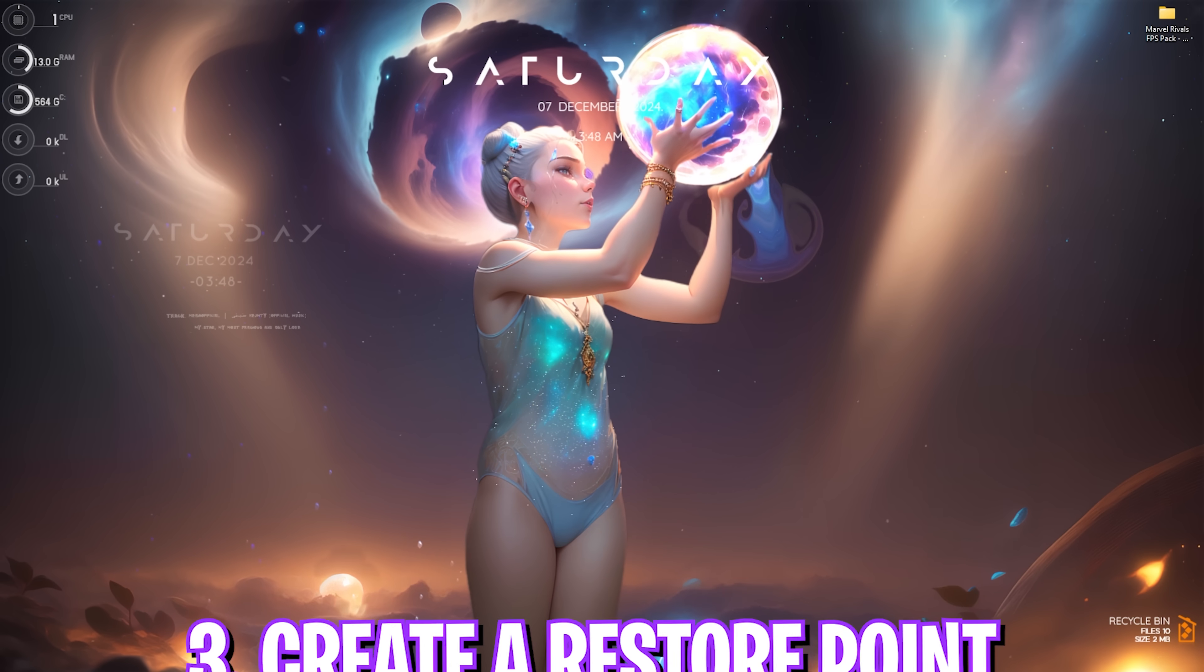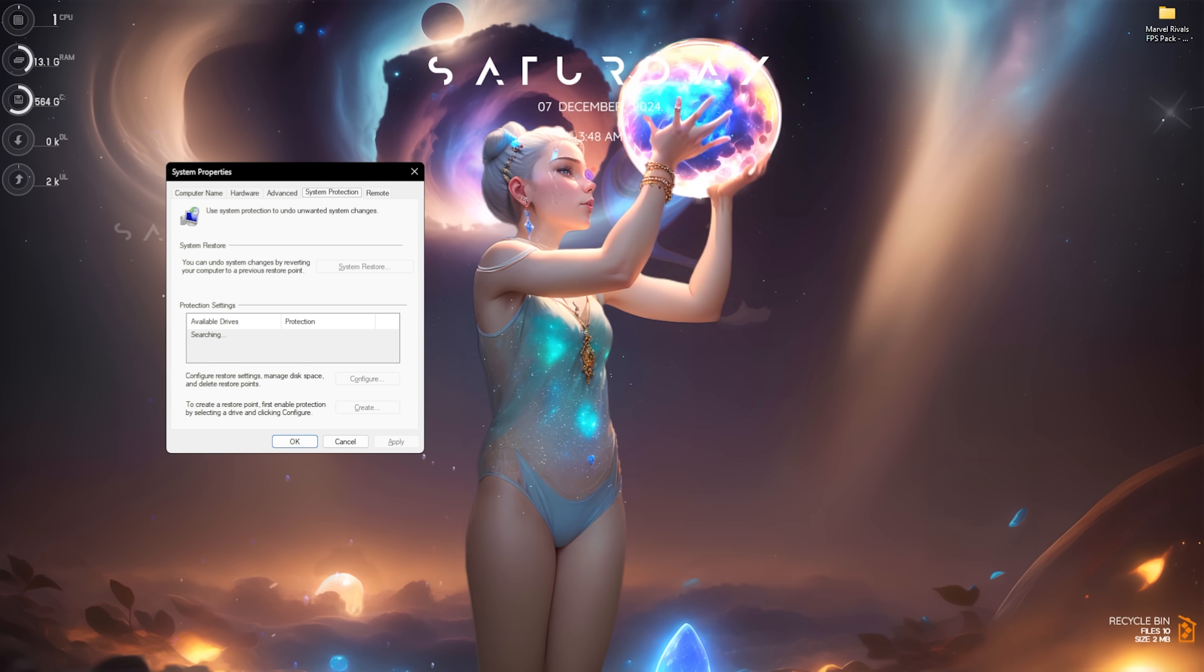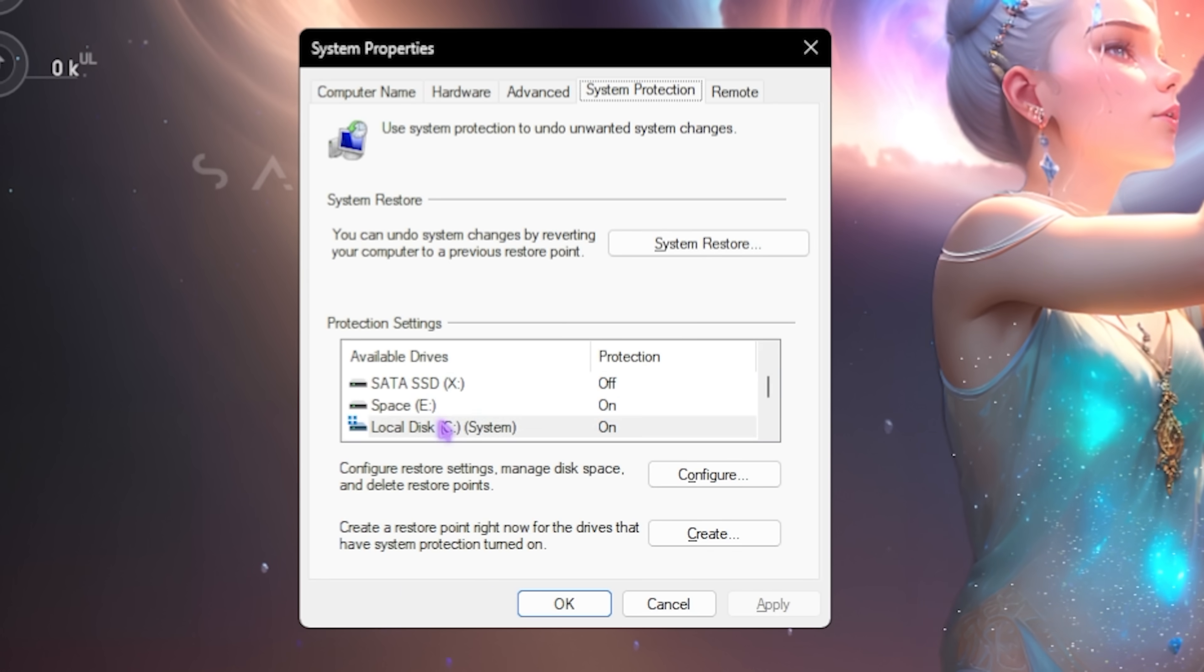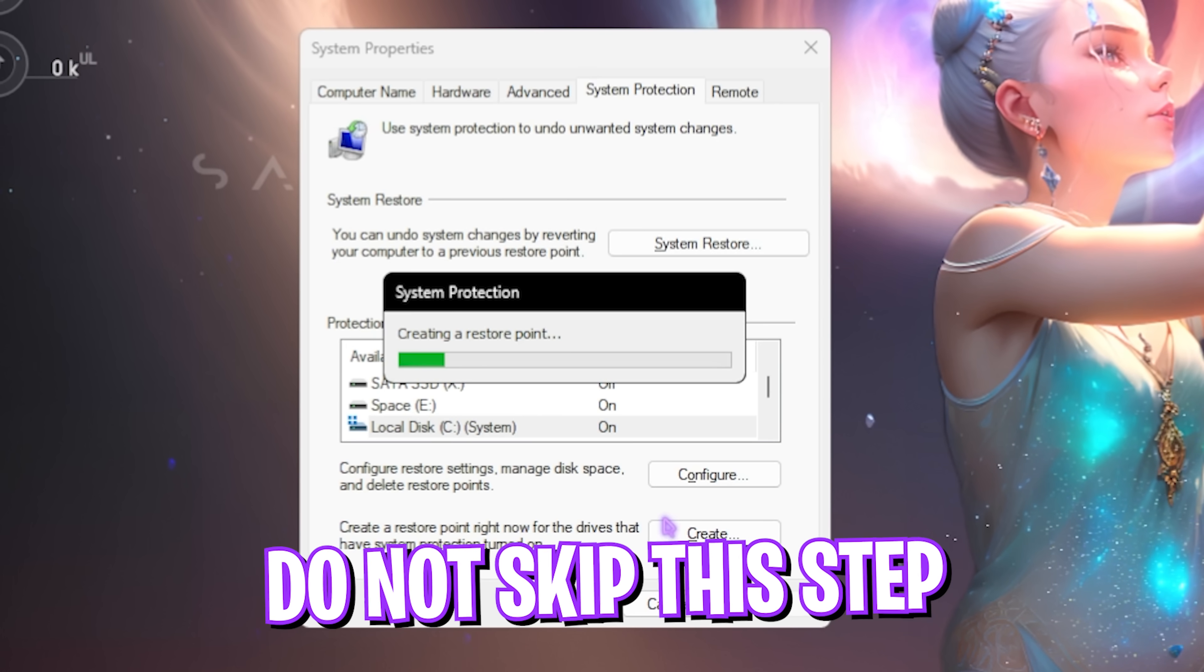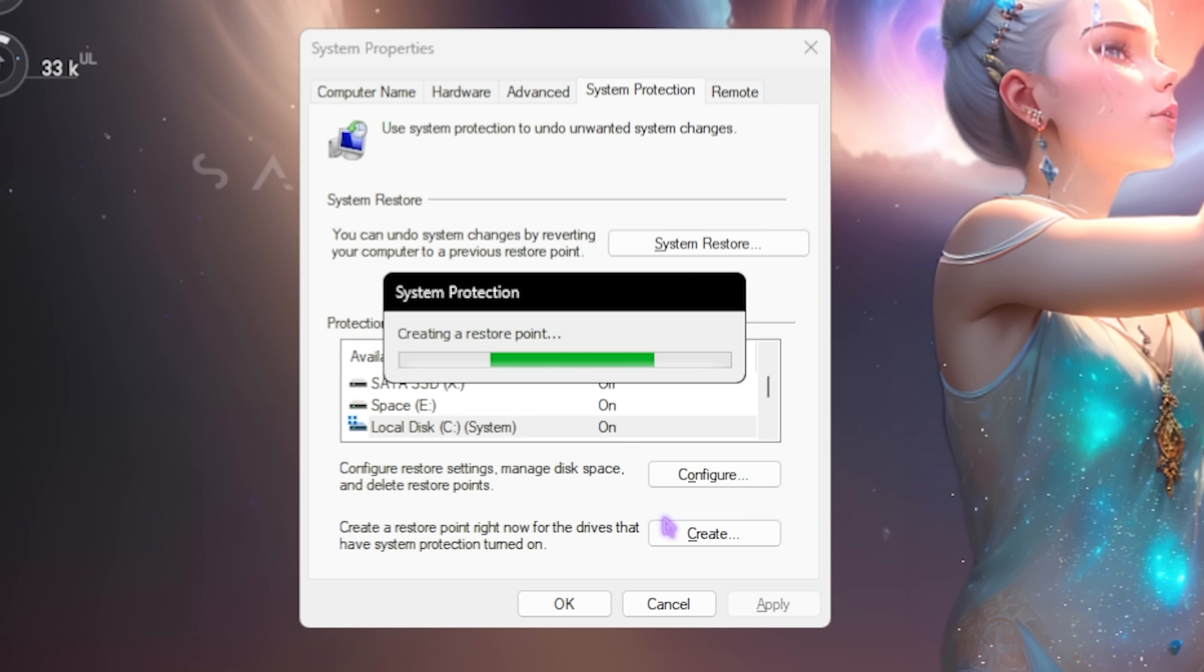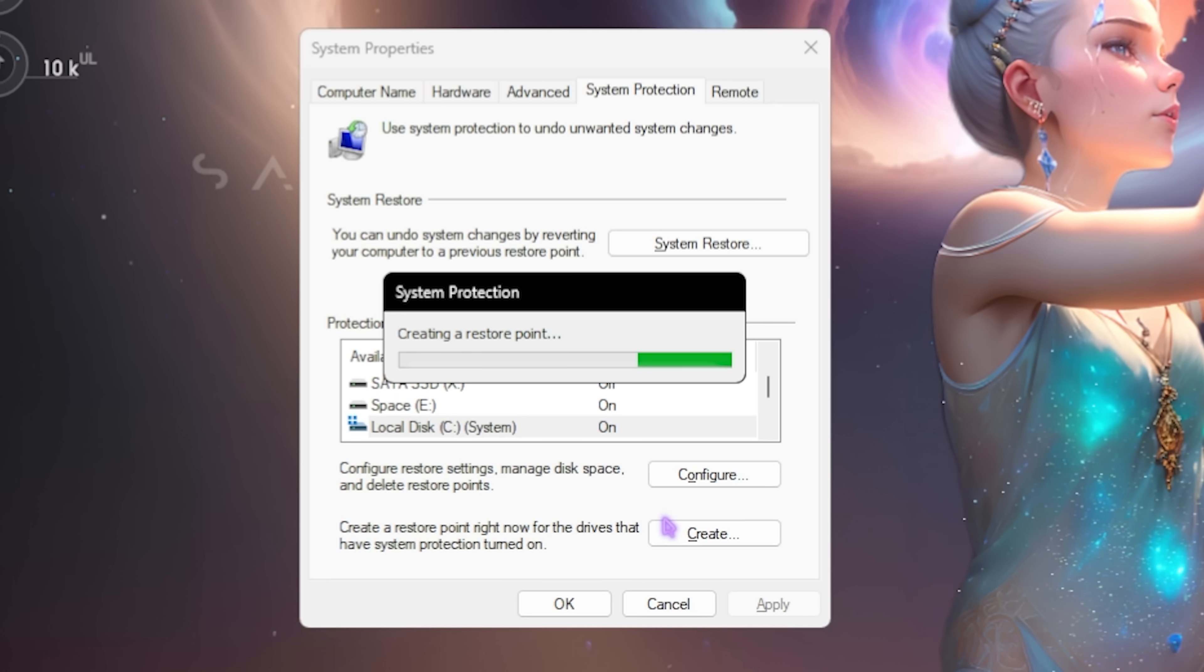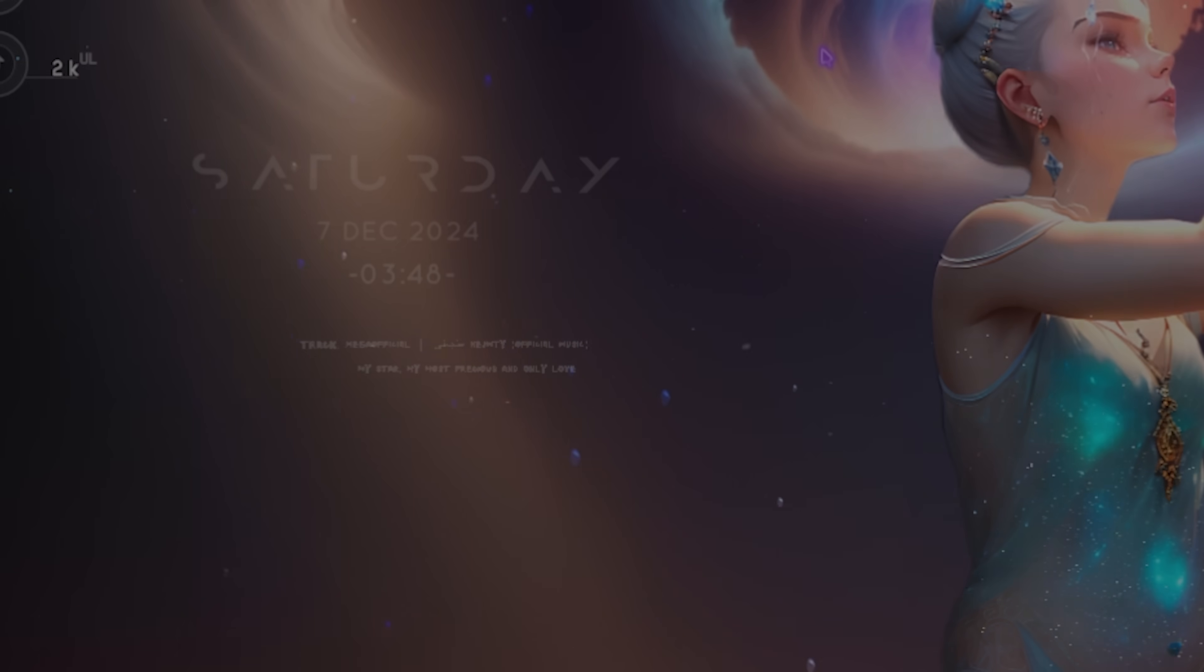Next step is creating a restore point. Simply search for create a restore point on your PC and then look for your local disk C. Click on create and name it Marvel just so you can remember it. I highly recommend you not to skip this step if you want to restore all of your settings back to normal without any data loss. Once that is done simply click on close and close system properties.